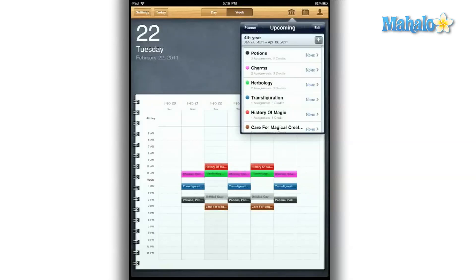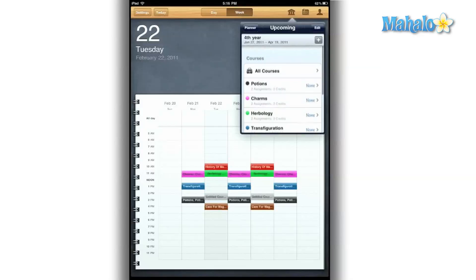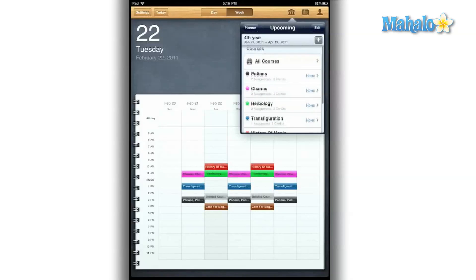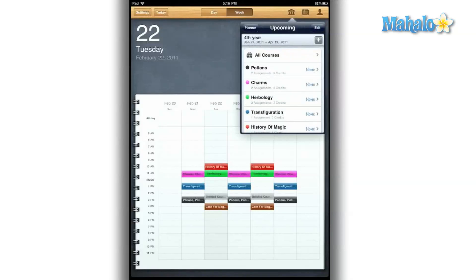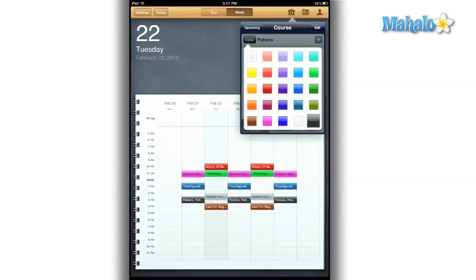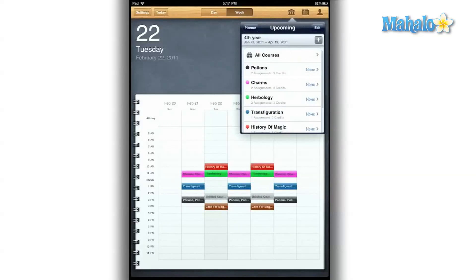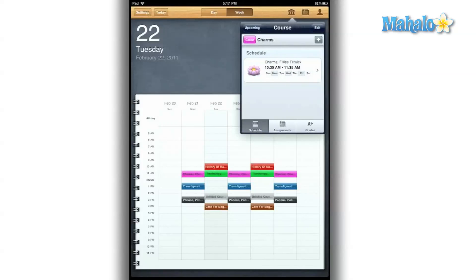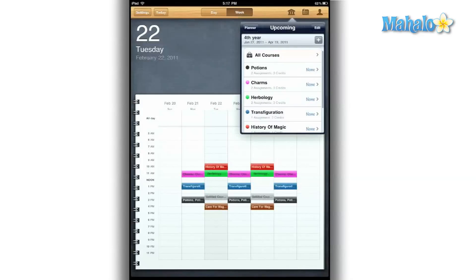iStudies Pro is a very powerful and professional student task manager app. Let's face it, student life is not very easy and can be pretty chaotic at times. But iStudies is here to change all that.